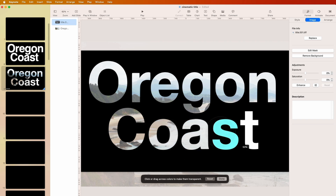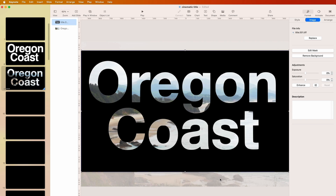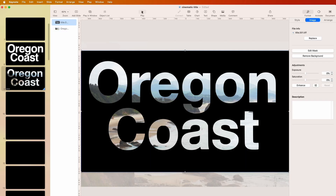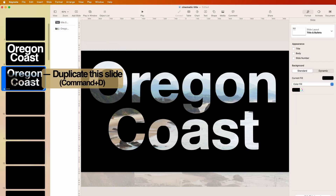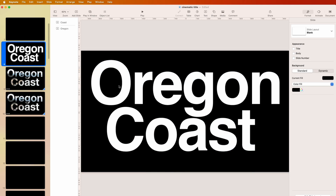Even though we're using a JPEG — not an Illustrator file or a vector graphic — we're going to make this image of the Oregon Coast large and it'll look good. If we play it, you can see the waves underneath, so we see our video in the background. But that's just the first slide.